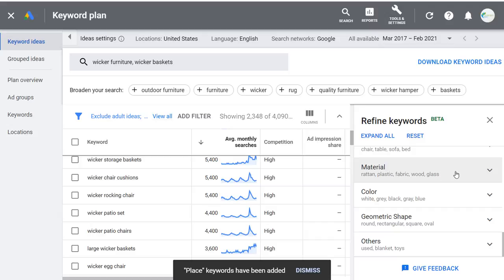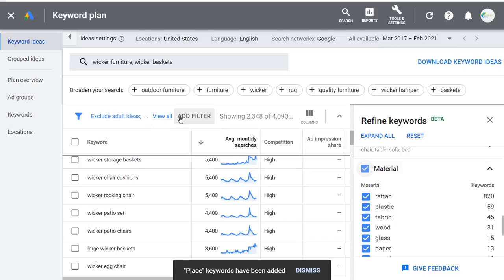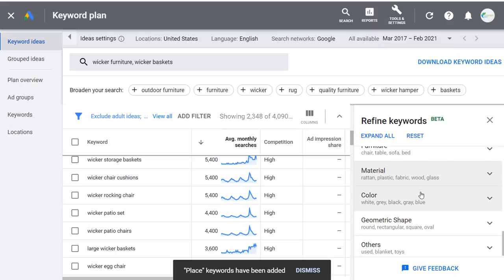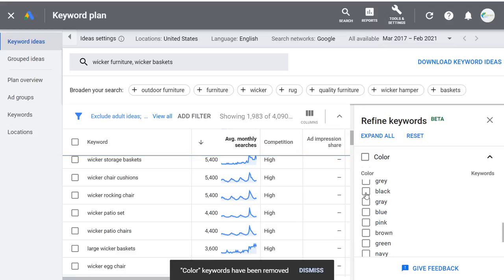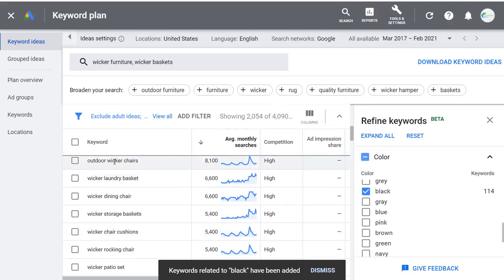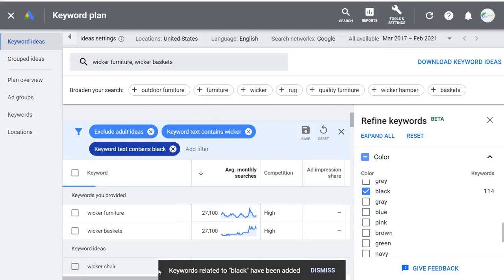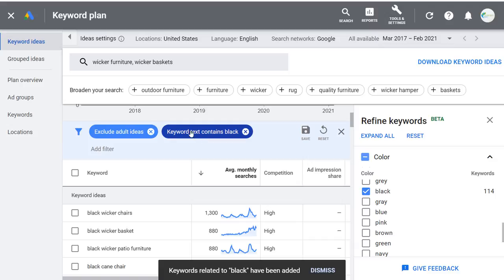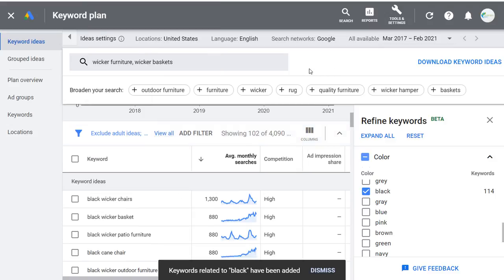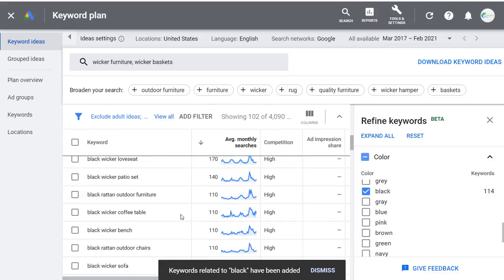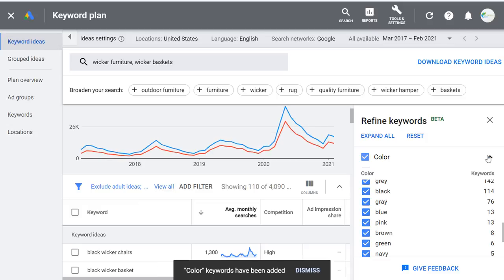Under Material, you can narrow to just wicker material — though this is already covered by my keyword filter. For Color, let's say I want to focus on black wicker furniture. Select Black, then add a filter for keyword text contains black, click Apply, and that narrows the keywords down to black wicker furniture results. I still prefer to use filters over refining keywords, but refine keywords can be useful in some scenarios — especially for excluding specific brands.